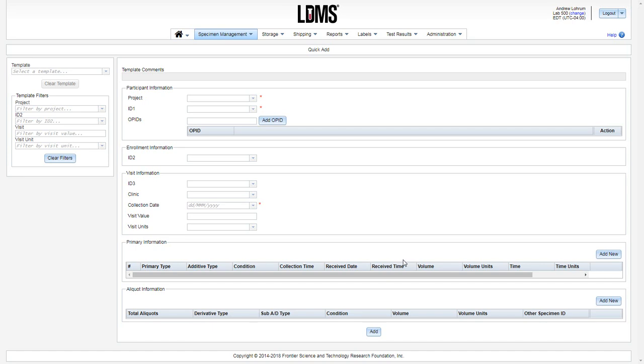This video tutorial will cover the use of QuickAdd for specimen entry in WebLDMS. If you participate on a clinical trial network that utilizes preloads or templates, please review that video.